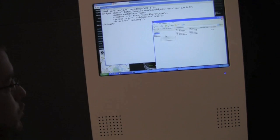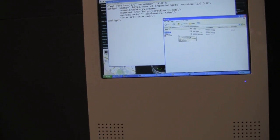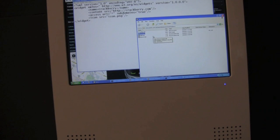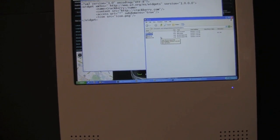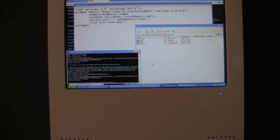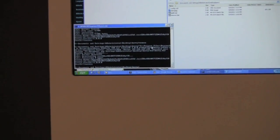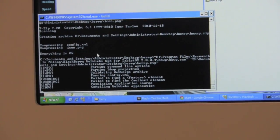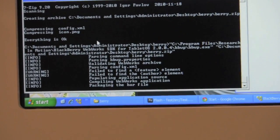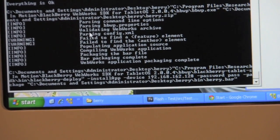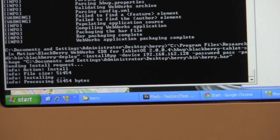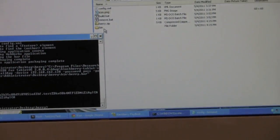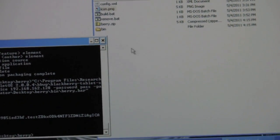From there we basically just run a little batch file. All it is for building a WebWorks application is it zips up your content and then runs it through a little command line compiler and then you're good to go. So if we bring up our command window here and I run my little build script, we'll see it running through. I'm using 7-Zip to go through and zip up the contents, then it's running the command line stuff. Over here it's actually creating the directories to build your application.